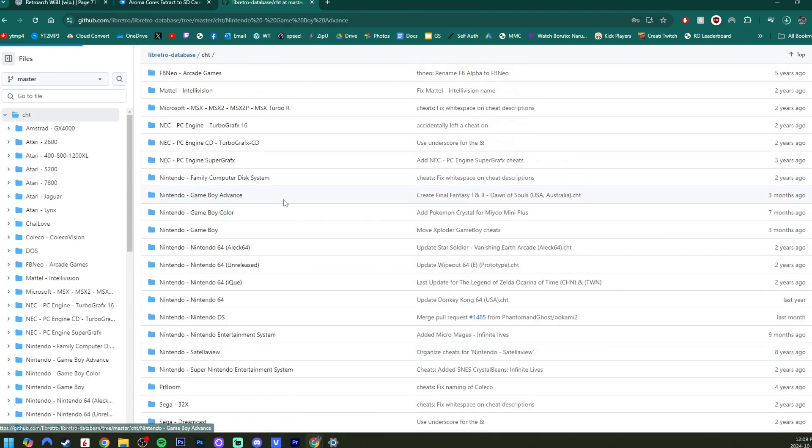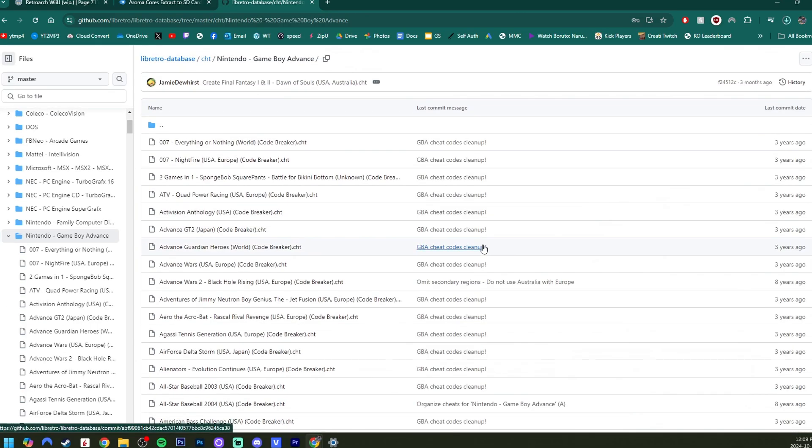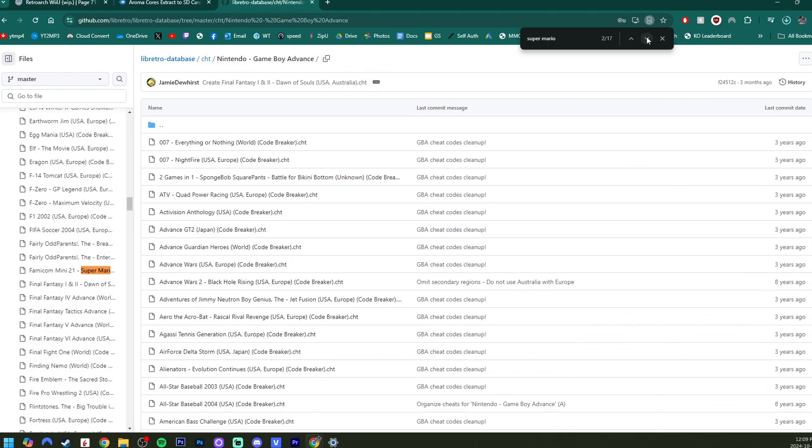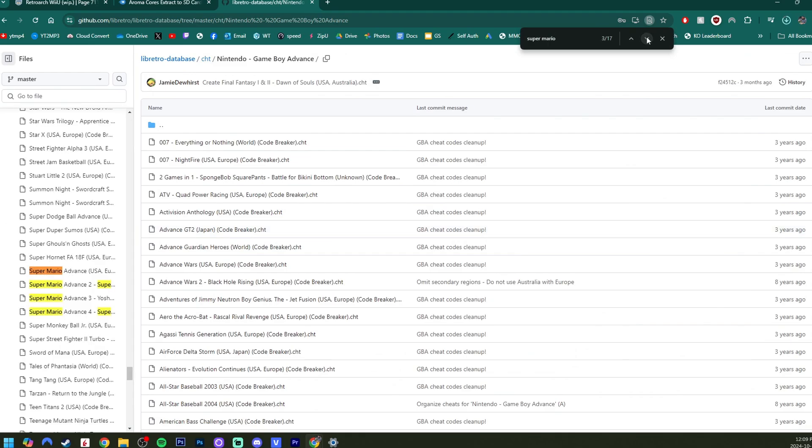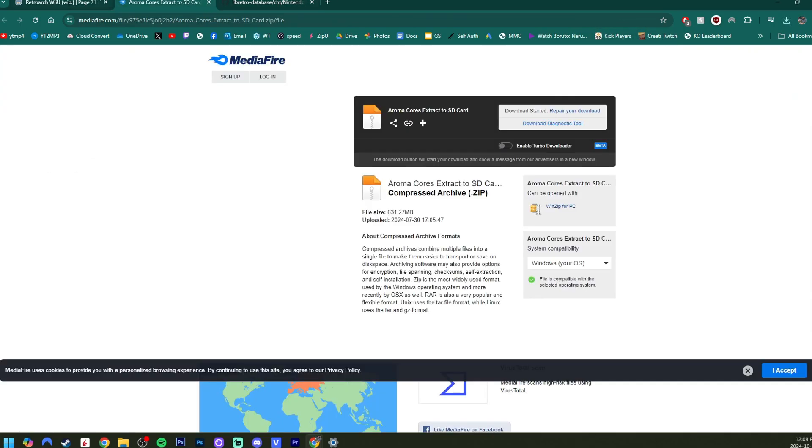There's tons to choose from. If you're going to go find one, click on your system, and then I suggest doing Control+F and looking up the game. So looking up Super Mario, there's 17 options, but you can scroll through. You can just download the raw file in the top right.